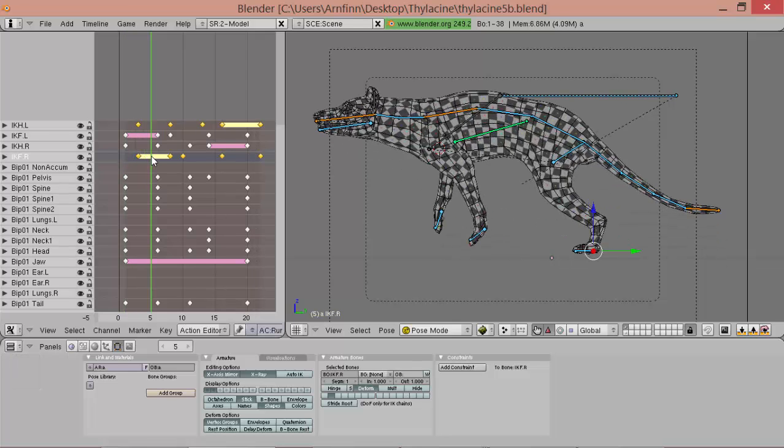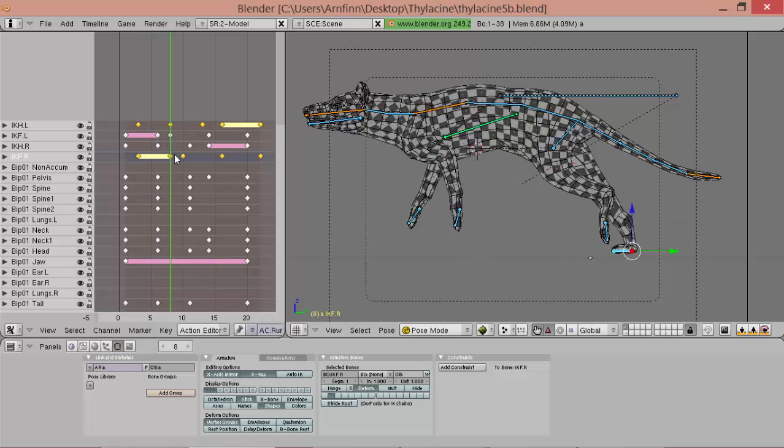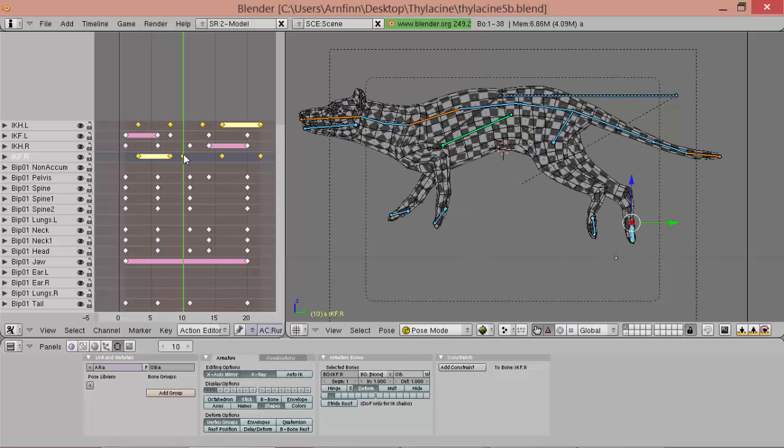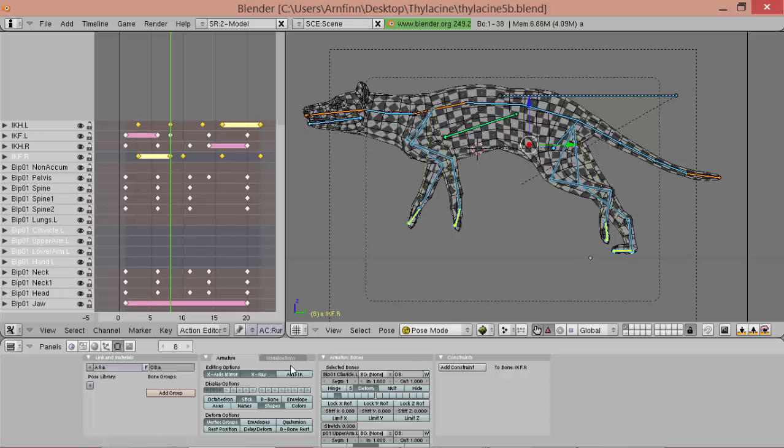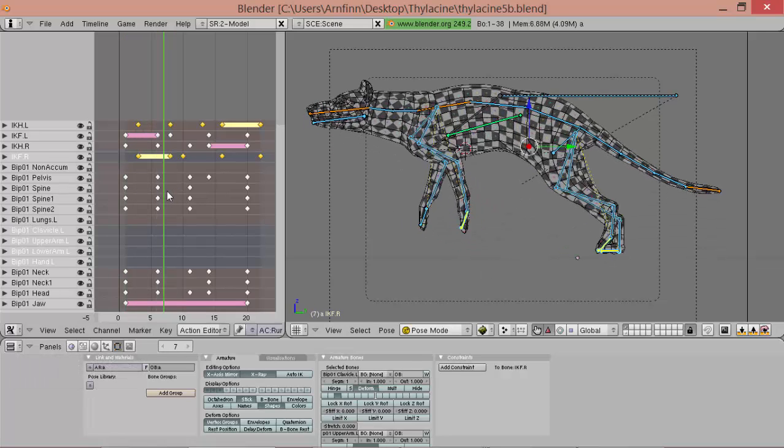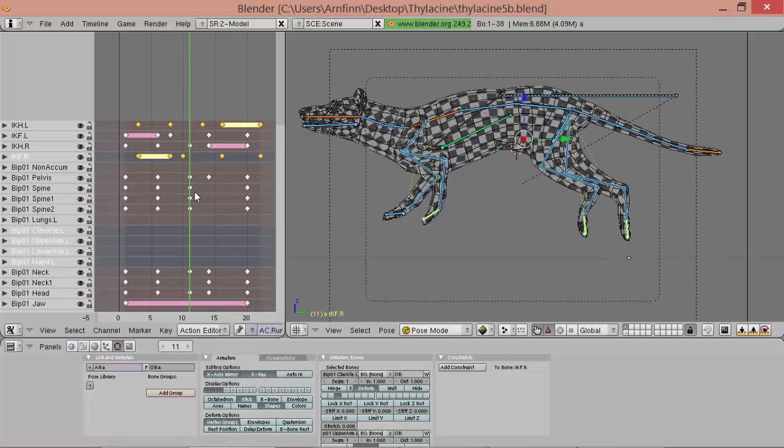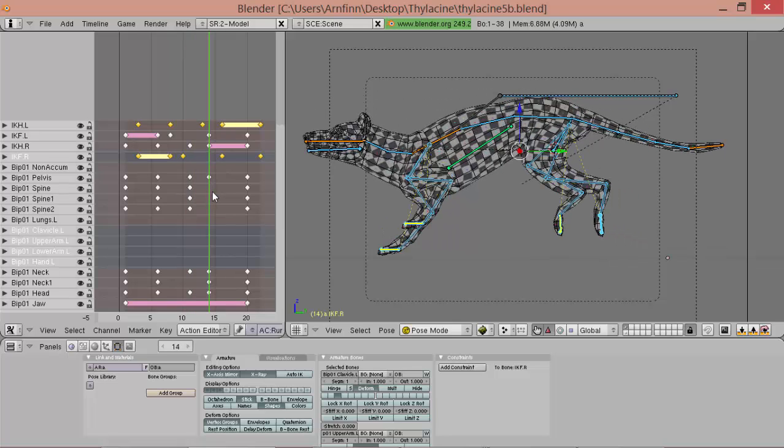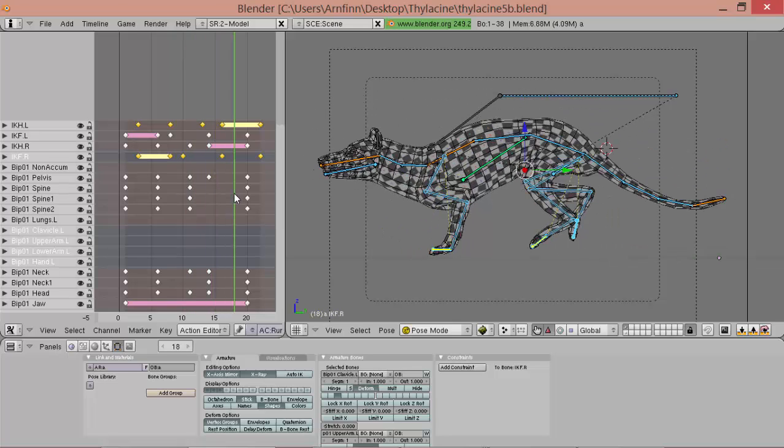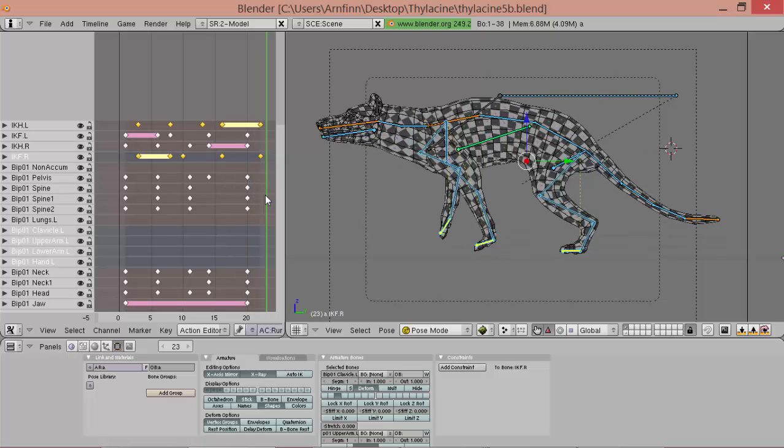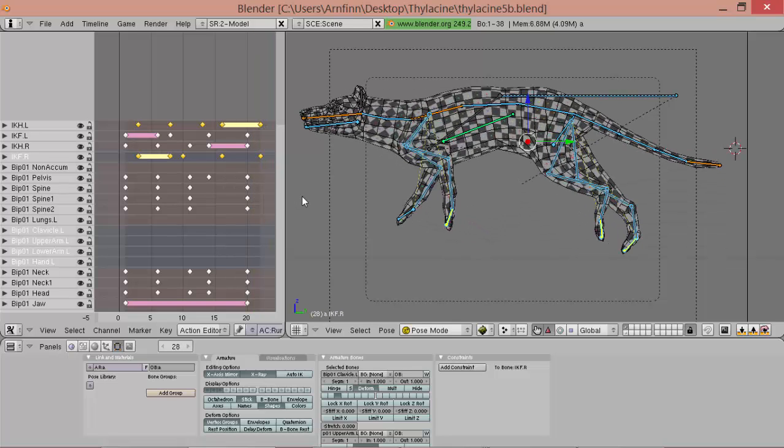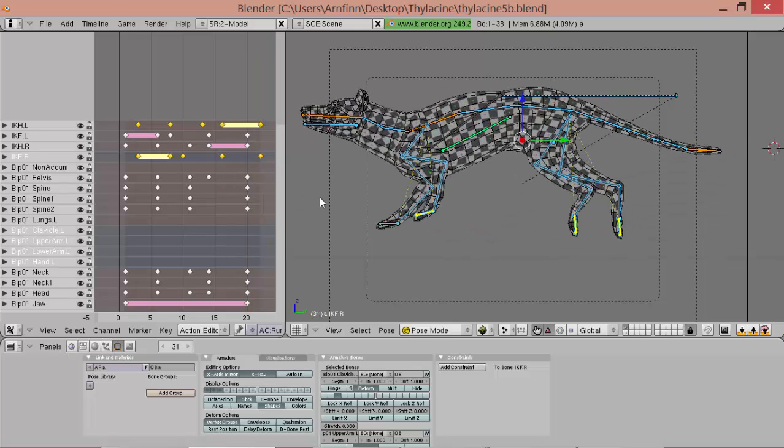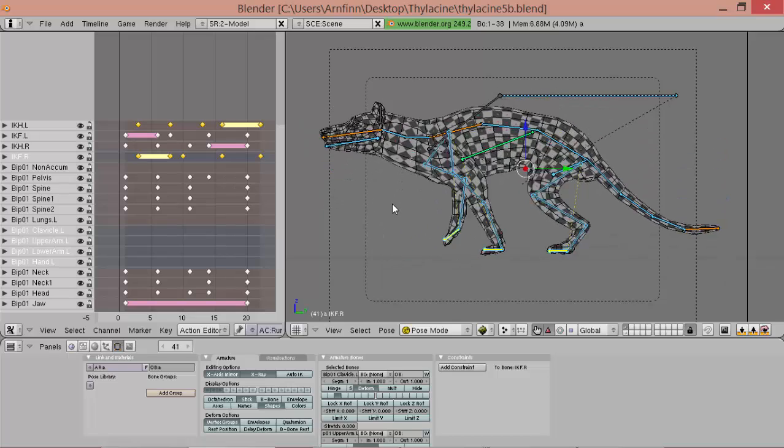Now we can check if we get arm stretches somewhere. And to do that, we gotta have a look at our leg bones again. And it looks good.